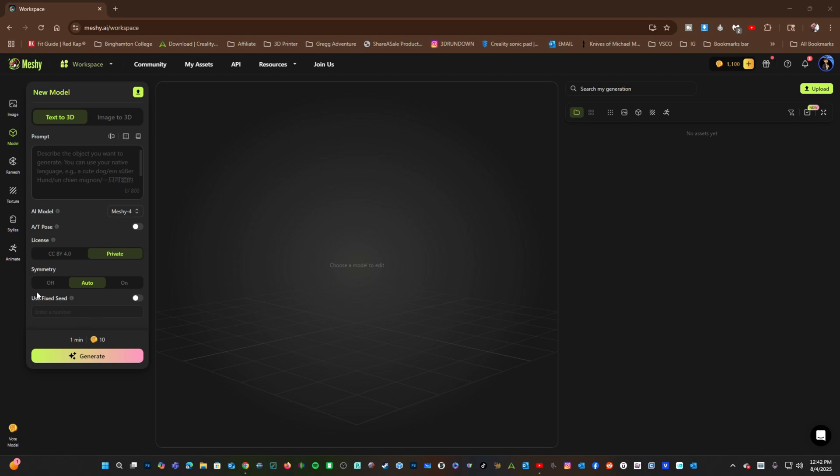Let's talk here about Fixed Seed. If you leave this blank, a random seed will be used each time. This will create, potentially, a totally different output from the same prompt. If you turn this on and give it a number, it will create the same results every time.